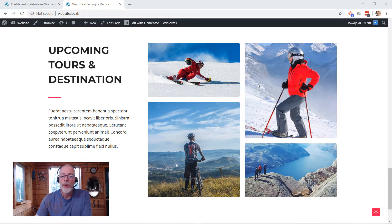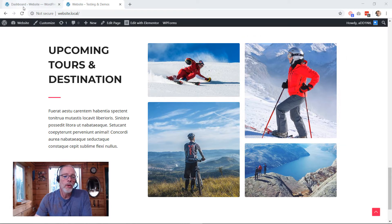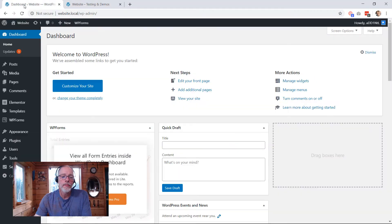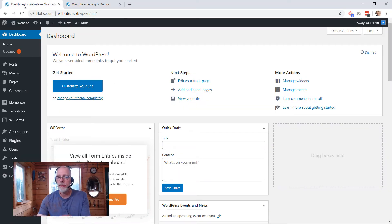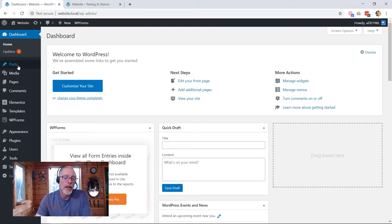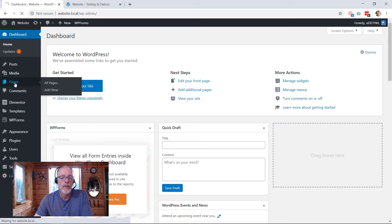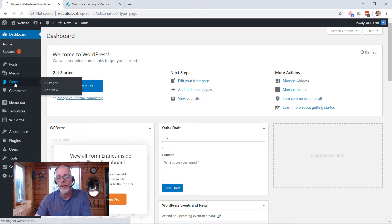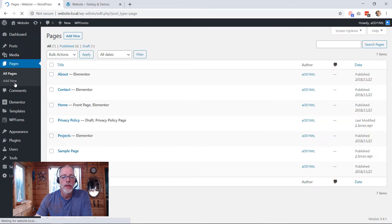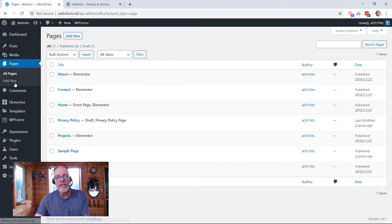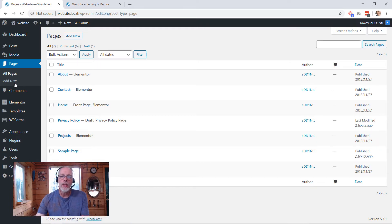So this is a WordPress website, so log in to WordPress. I have a window open here, this is the main dashboard. We're going to go to the pages, locate the page that these images are on. They're on the home page.